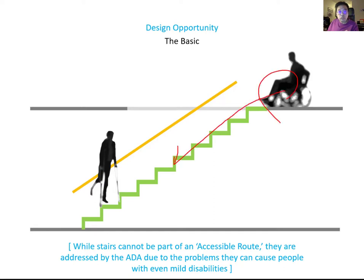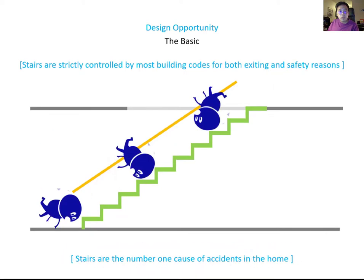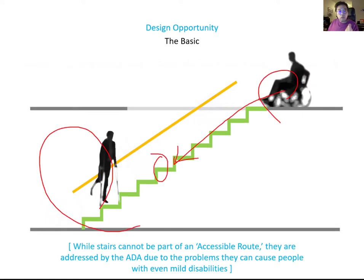Wheelchair users cannot use steps, which means you need an elevator for wheelchair access. However, you still need to consider ADA for your stair design, because people with mild disabilities still use stairs. Stairs are the number one cause of accidents in the home, so you have to provide optimal dimensions for safety, human comfort, and ADA compliance for mild disabilities.